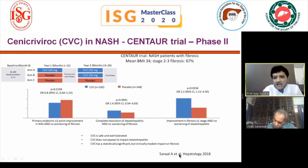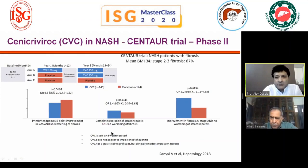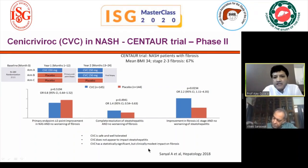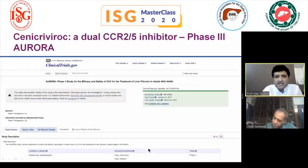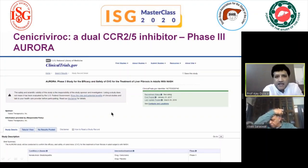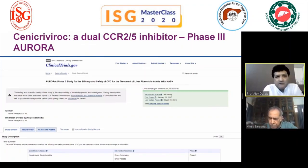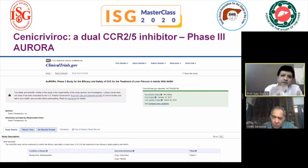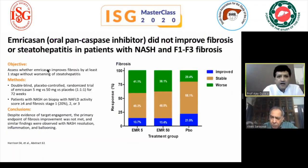Cenicriviroc (CVC) — a CCR2 and CCR5 chemokine receptor inhibitor — acts as both anti-inflammatory and anti-fibrotic. The phase 2 CENTAUR trial showed CVC was safe and well tolerated, with no improvement in steatohepatitis but modest impact on fibrosis. Based on this, the phase 3 AURORA trial is recruiting a large number of patients.